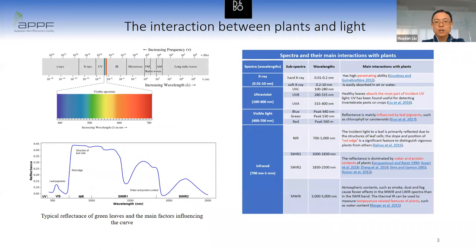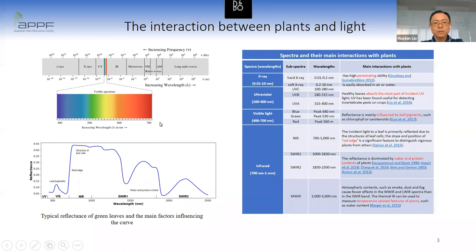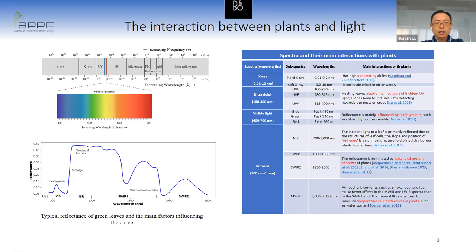Using hyperspectral technology for plant phenotyping is about studying the interaction between plant and light. The electromagnetic spectrum has a very wide wavelength range, from the order of nanometers to the order of kilometers. Human beings can only see a very narrow band from about 400 to 700 nanometers. The longer wavelength adjacent to visible light is infrared, including near-infrared, short-wavelength near-infrared, and mid-wavelength infrared. Hyperspectral imaging mainly studies the spectra of visible light, near-infrared, and short-wavelength infrared.